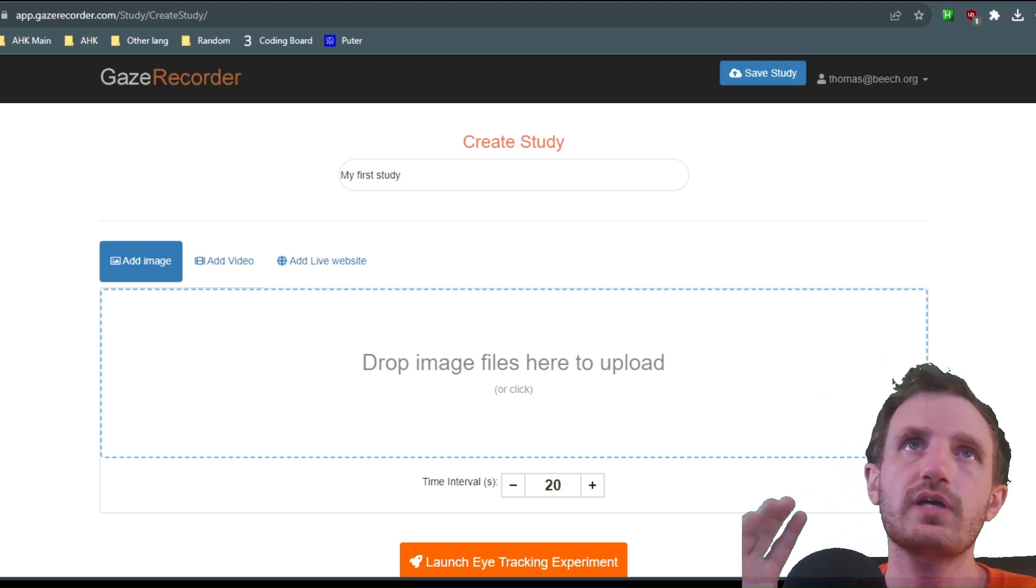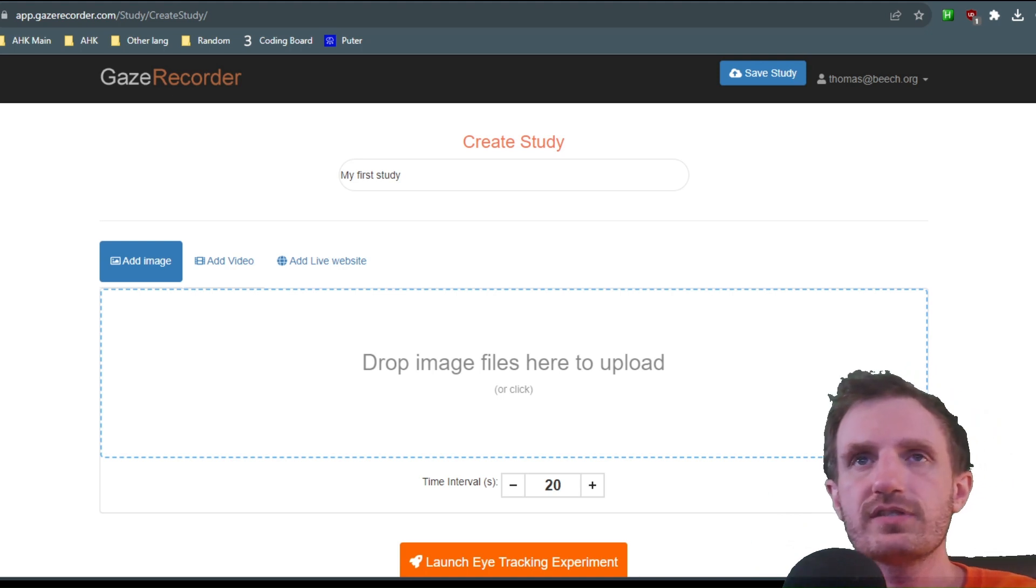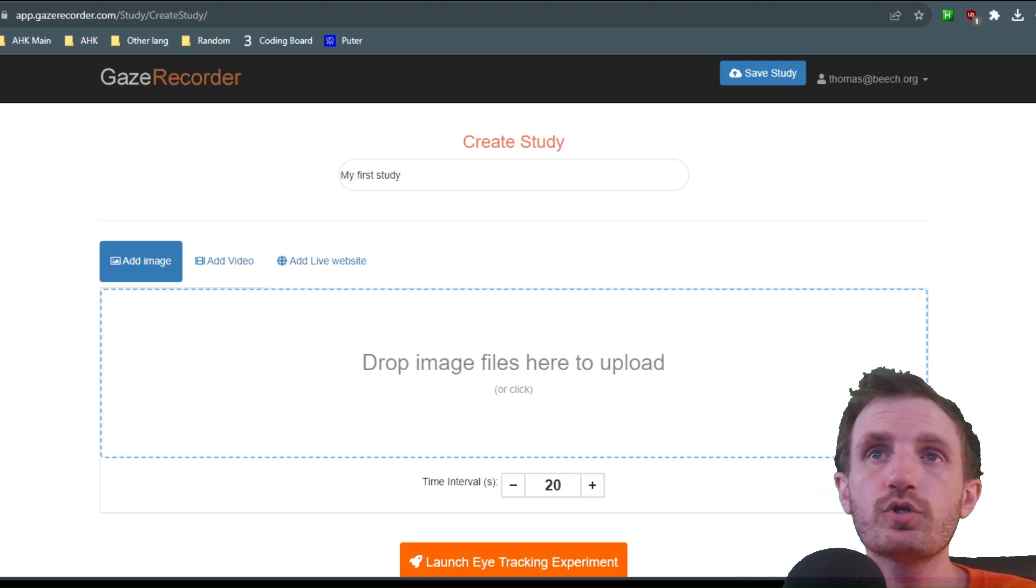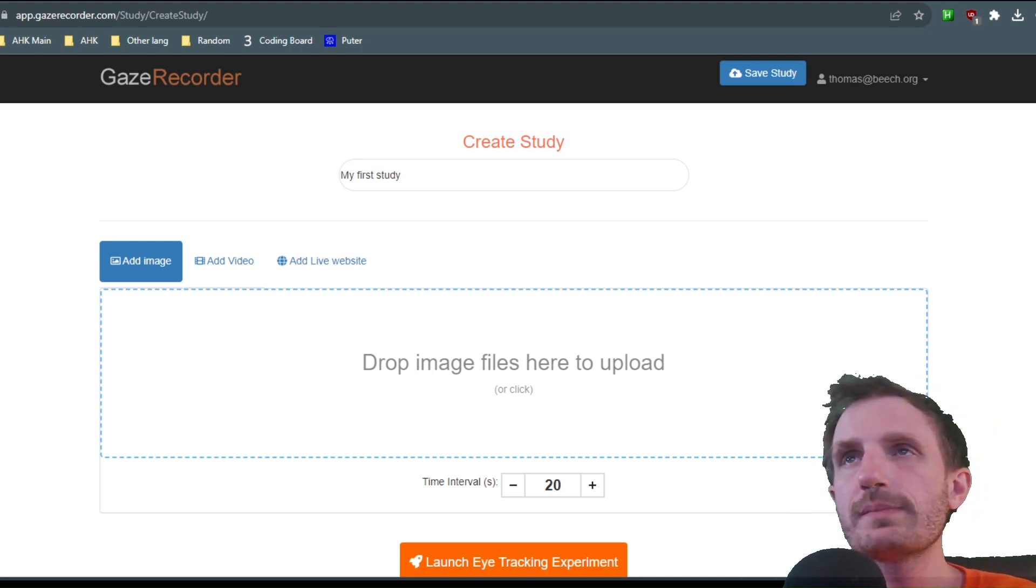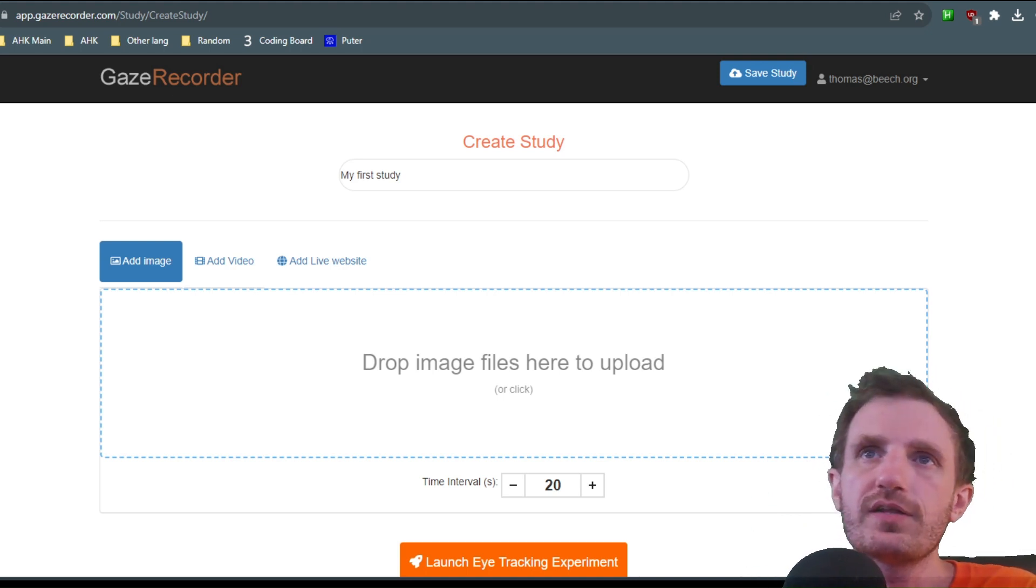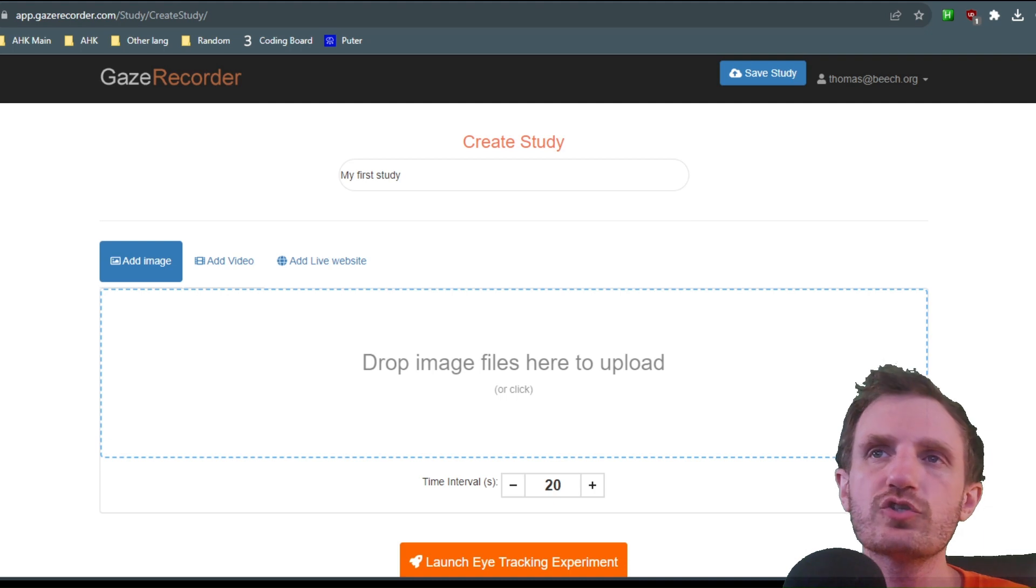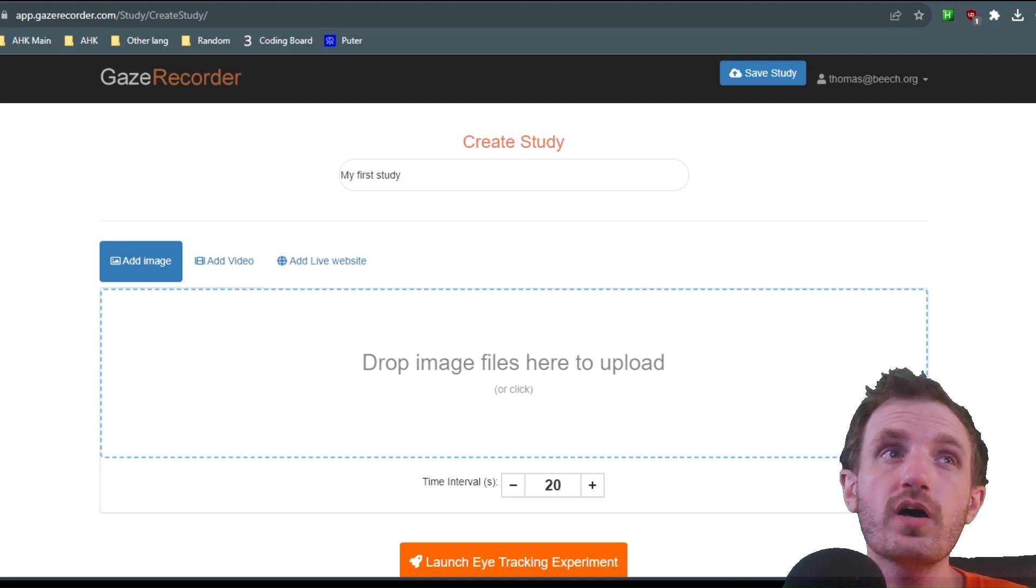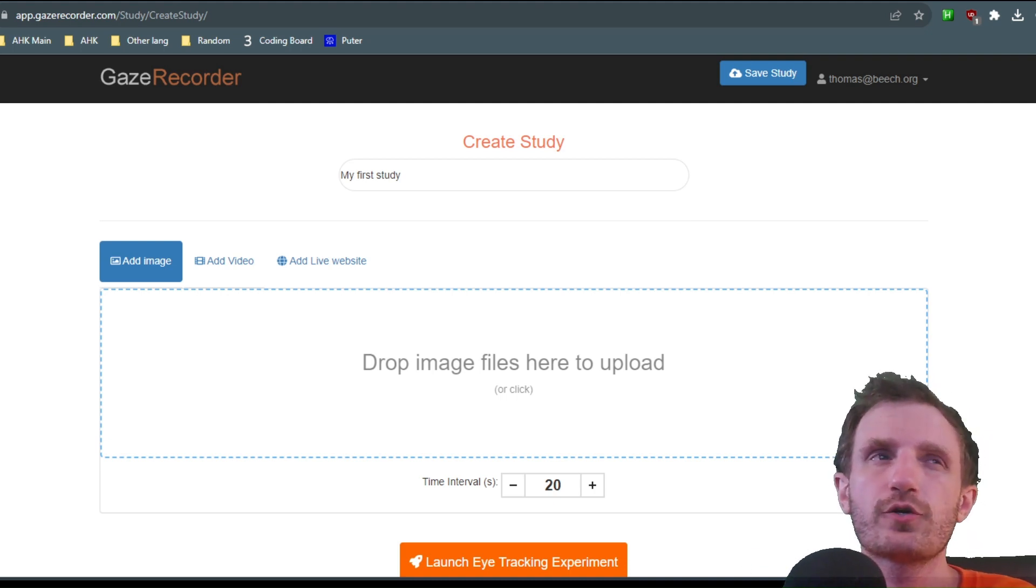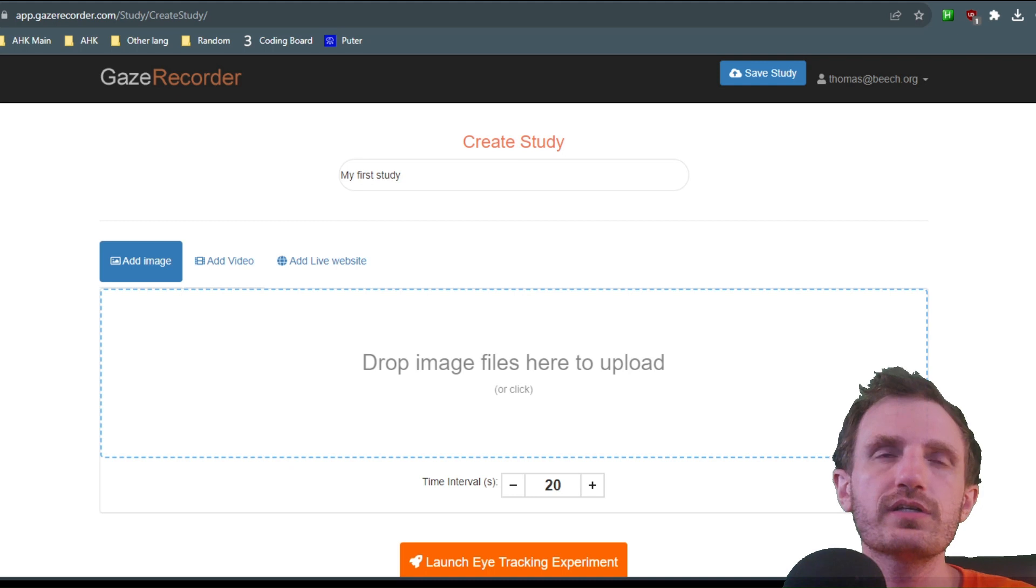I'll have this in the description below. Go to the website. They do have some experiments on there that you can try out just for fun that are all pre-done and pre-loaded.